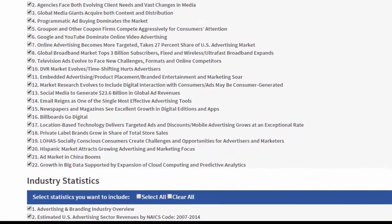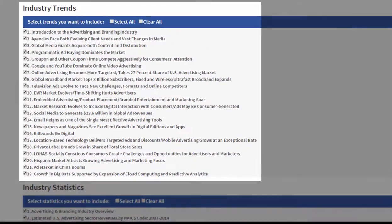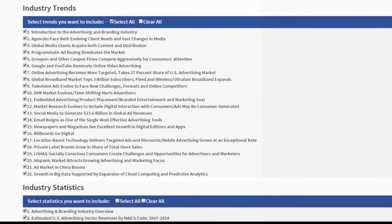Now I can select my industry trends for this specific industry. I can select all, I can clear all, and just take certain trends — depends on what I want. I'm going to select all in this case.